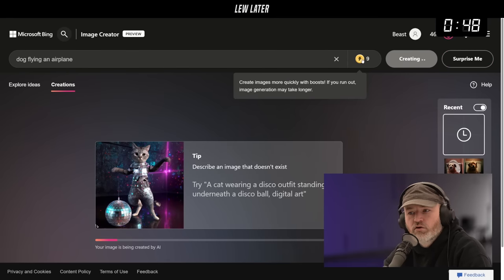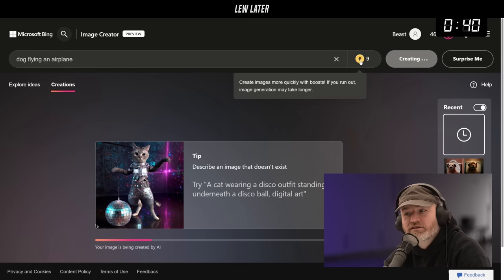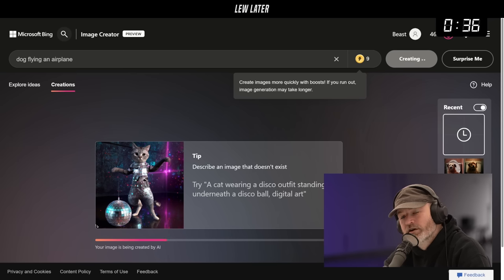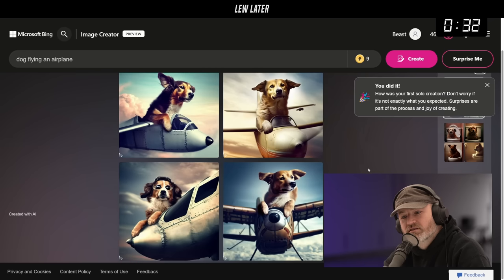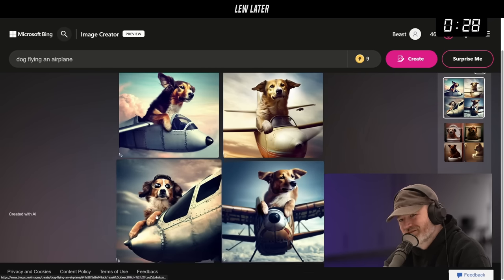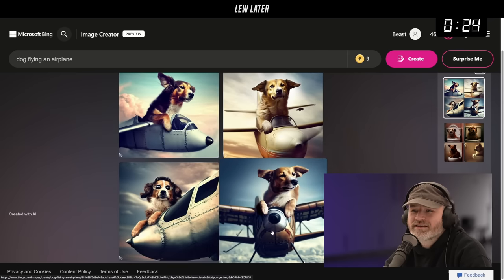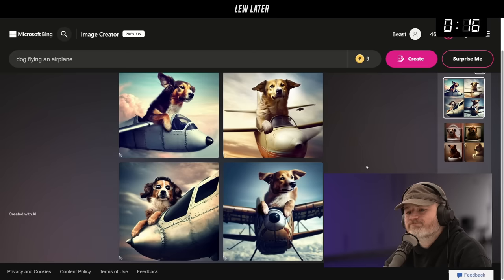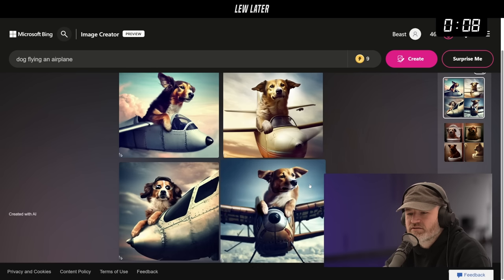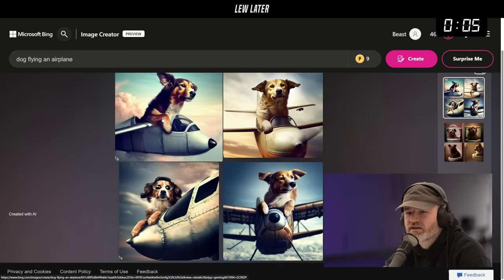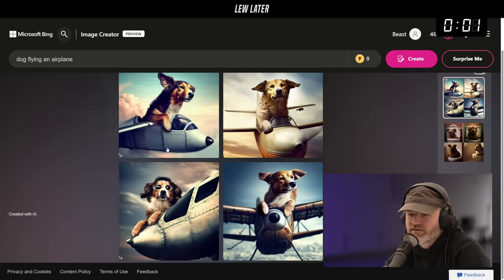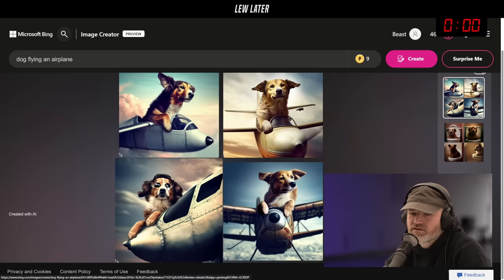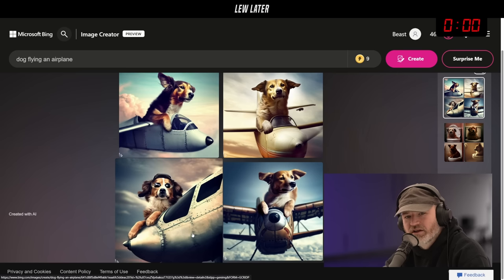You only get nine lightning bolts and then you run out of boost — you gotta pay for more boost. The images generated pretty quickly. Those are kind of nice looking, although the dog's not really right. I'll go with the one where at least he looks like he's in the plane — I like the aviators on that one.